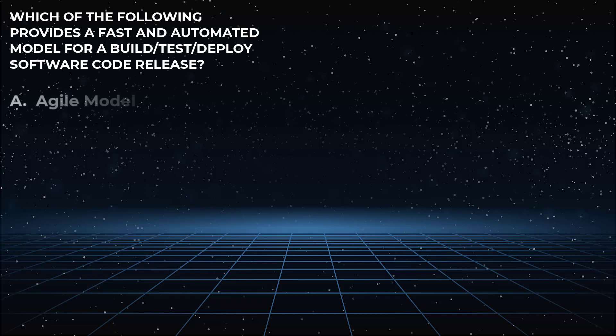Is it choice A, the Agile model, which is a more modern software development model and a more flexible approach to application development?